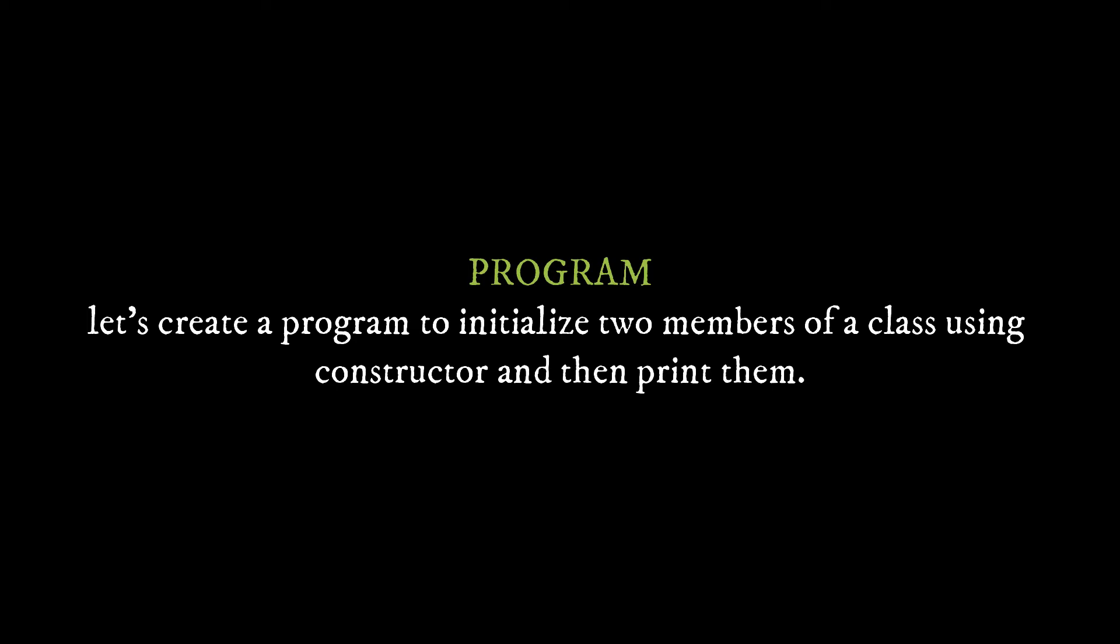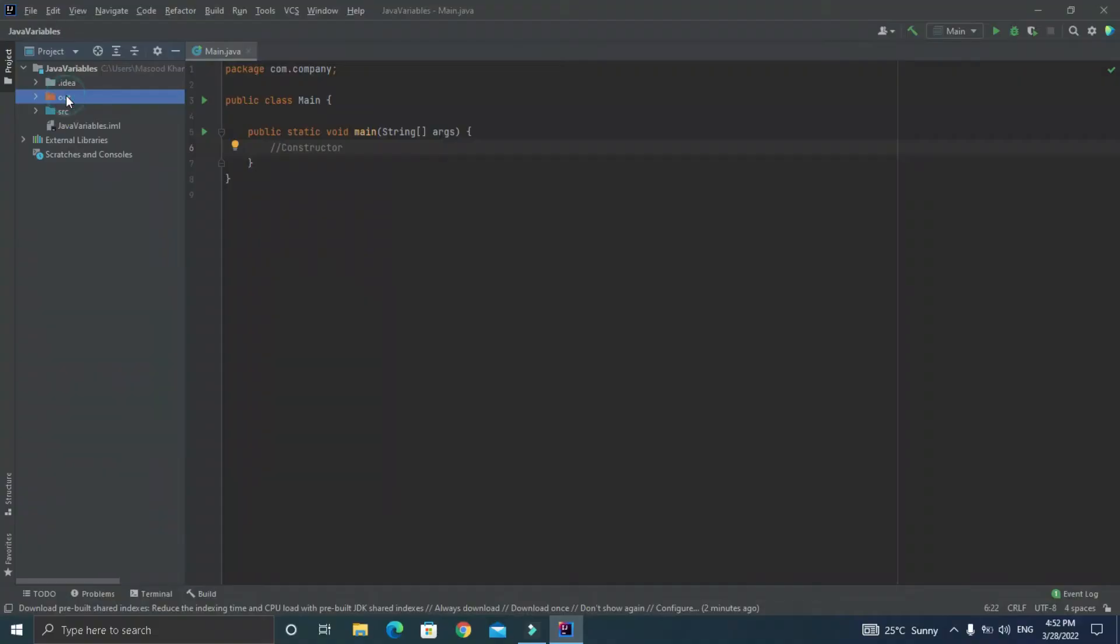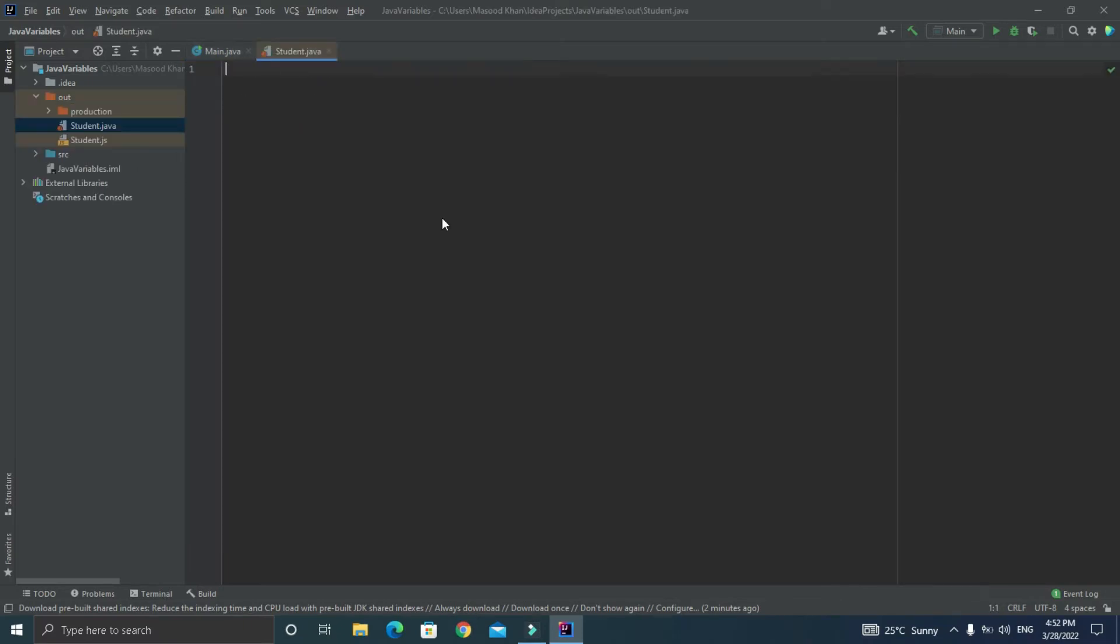And then we have to access them from the main class. So for that let's create a new Java file called student.java and let's create a public class of student inside that. And let's declare two variables or data members for a student that will be his name and GPA.